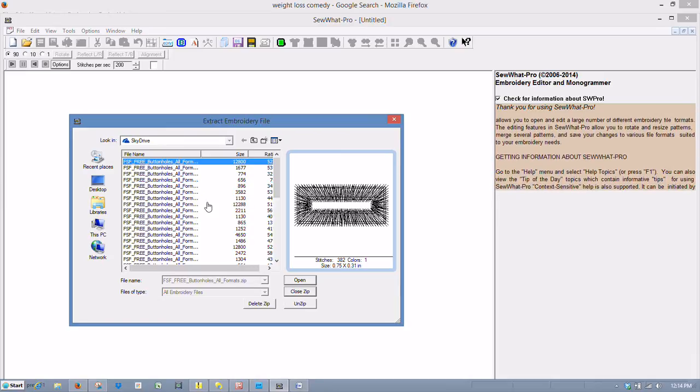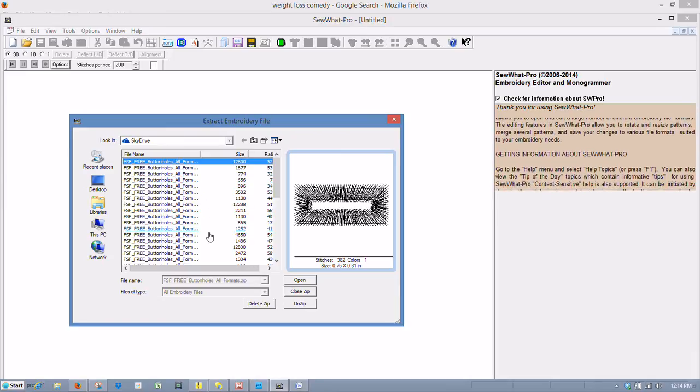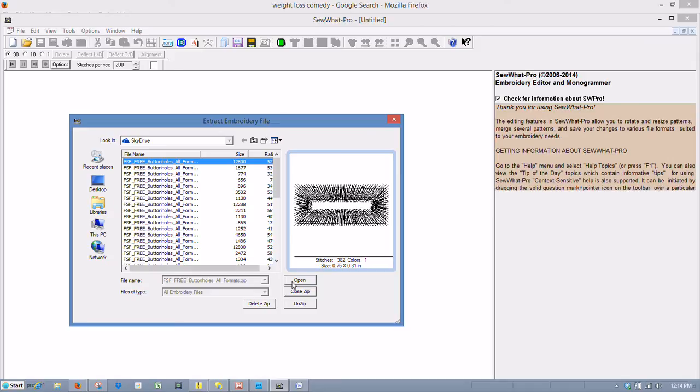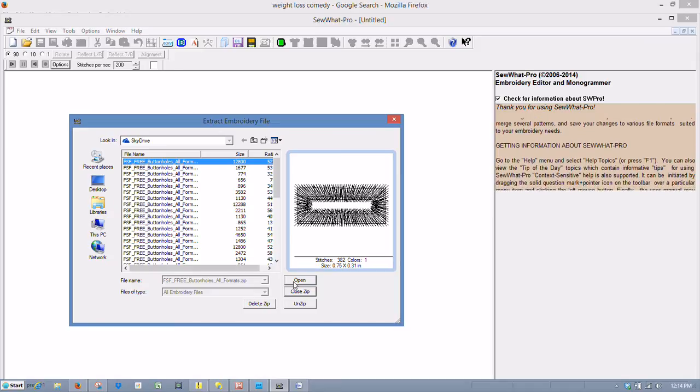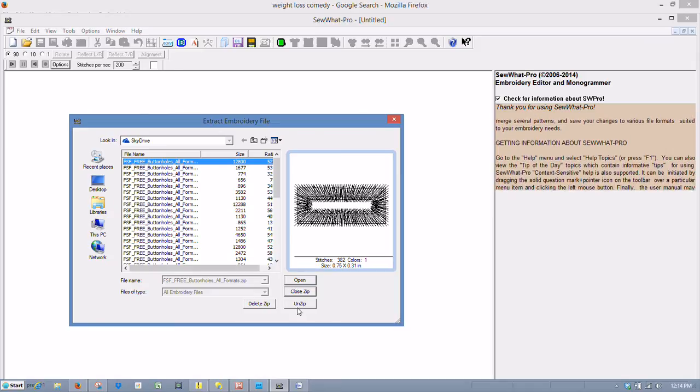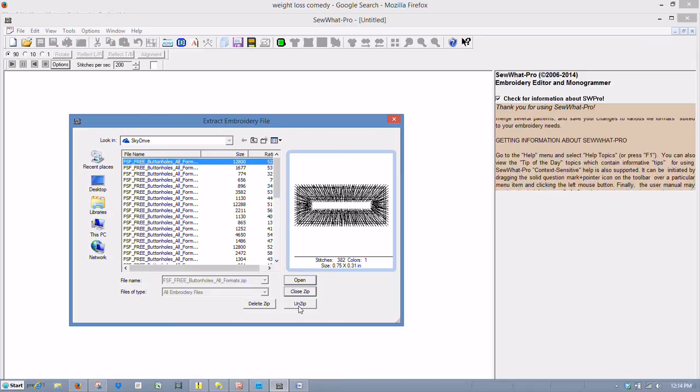And this time, I want to unzip the entire folder. So instead of using Open like I did last time, I can unzip.